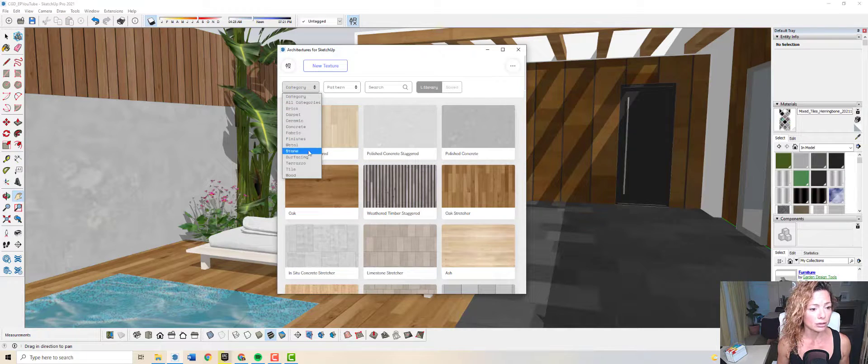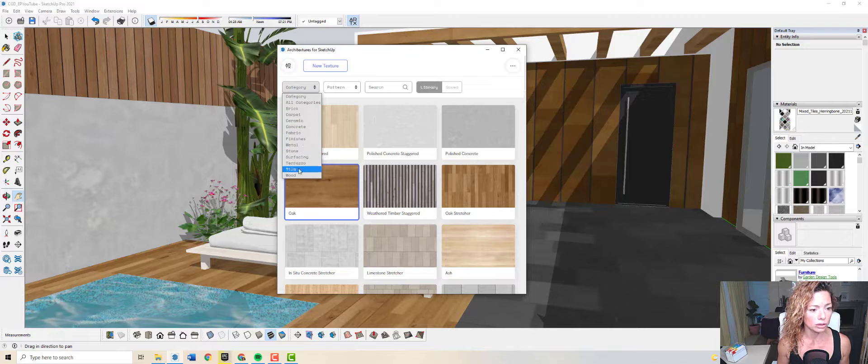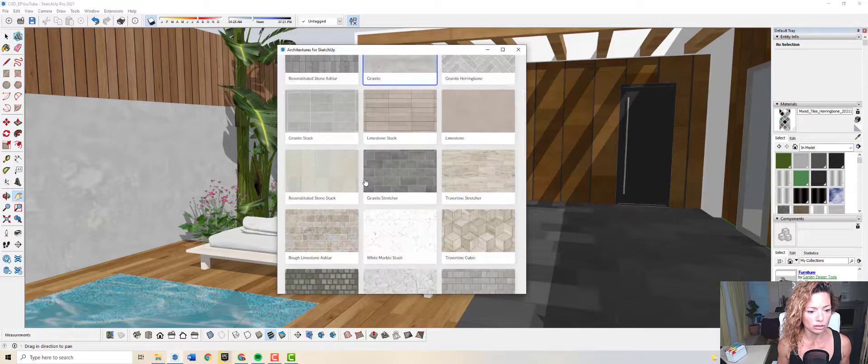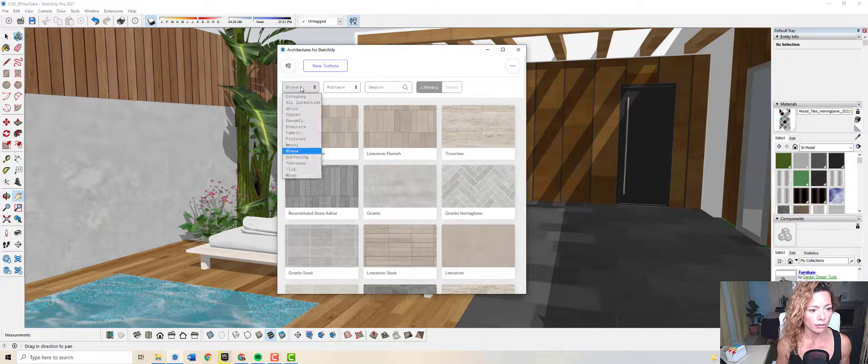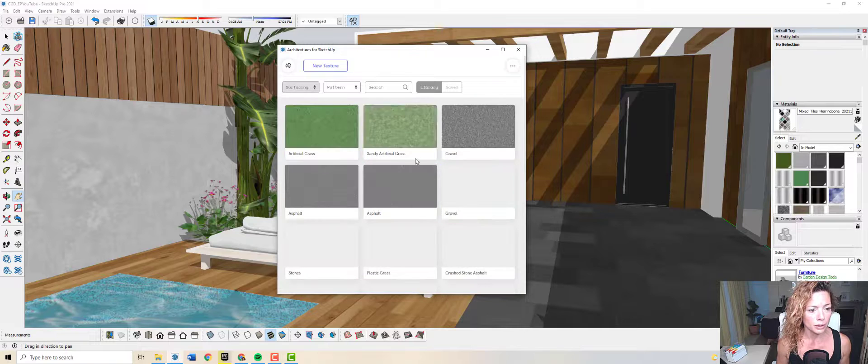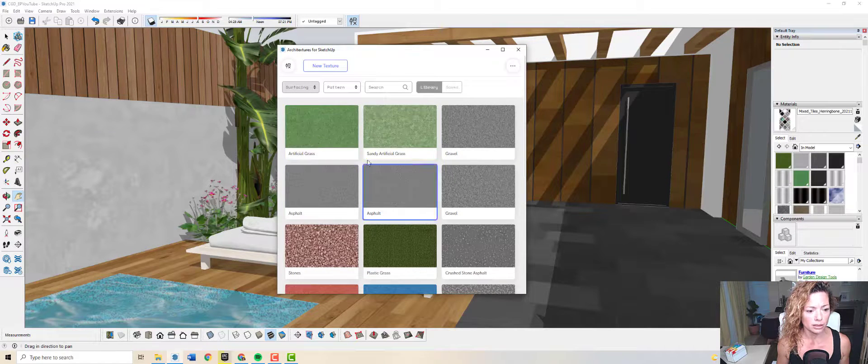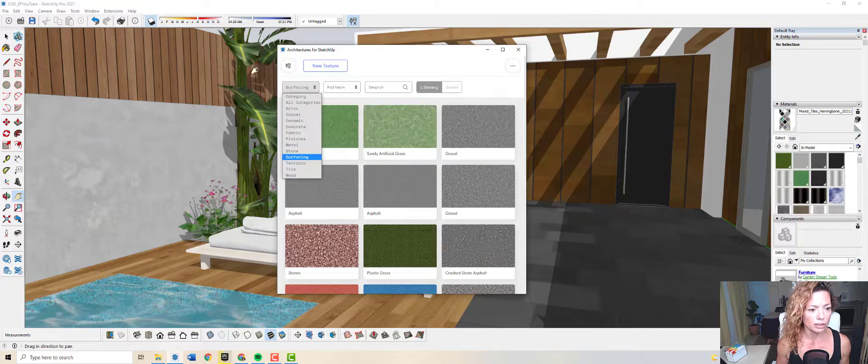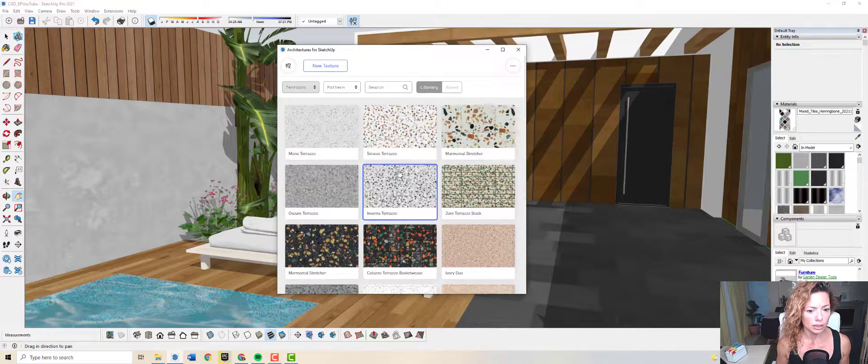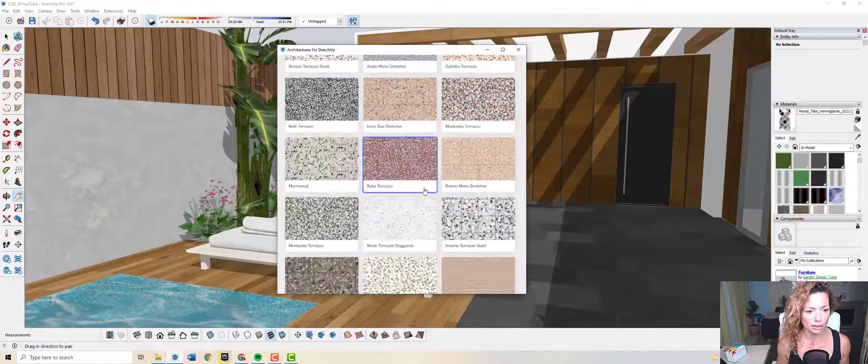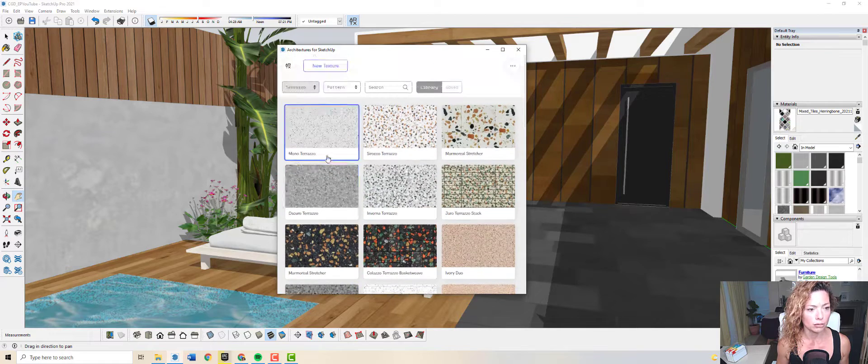You have here the categories of materials that you can explore. You have stone, surfacing. As you can see here, you have some stones, artificial grass, terrazzo. This is really cool. I really like to explore these kinds of materials. I've added some to my swimming pool.